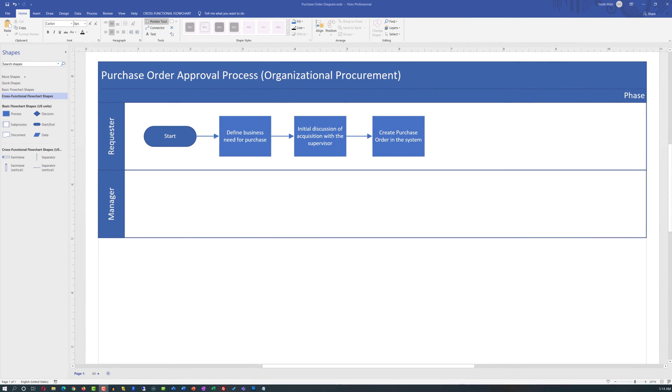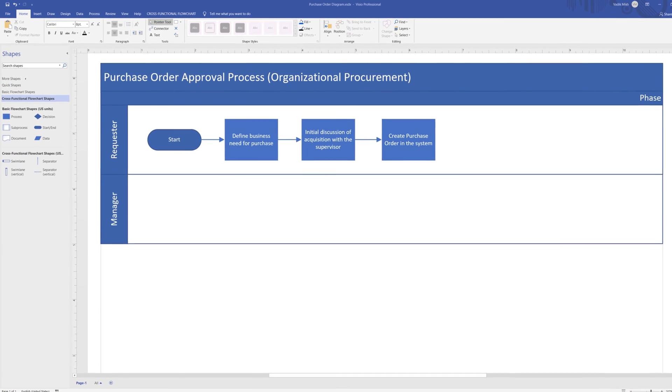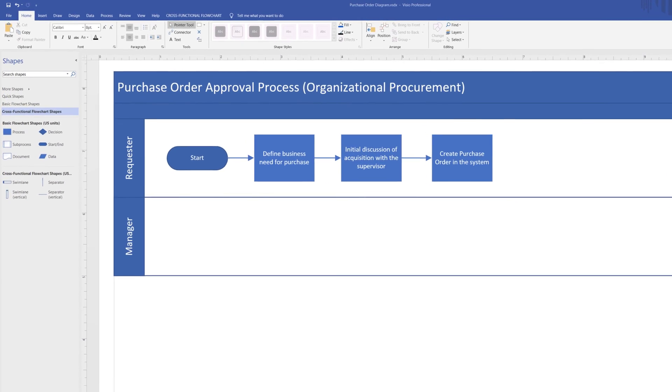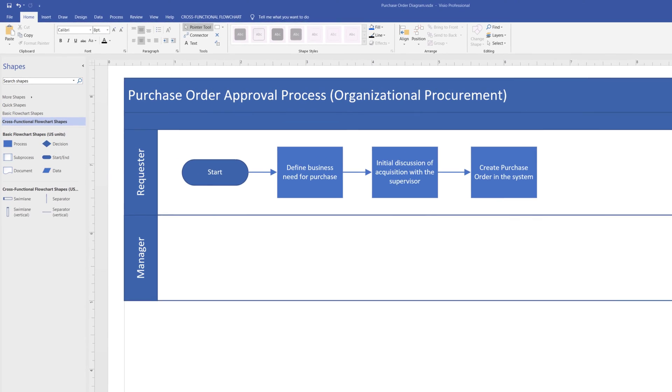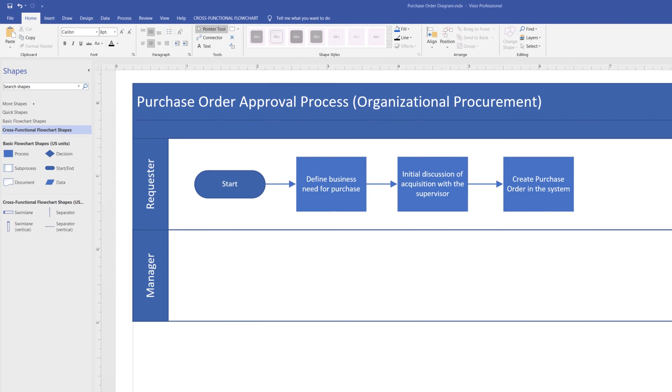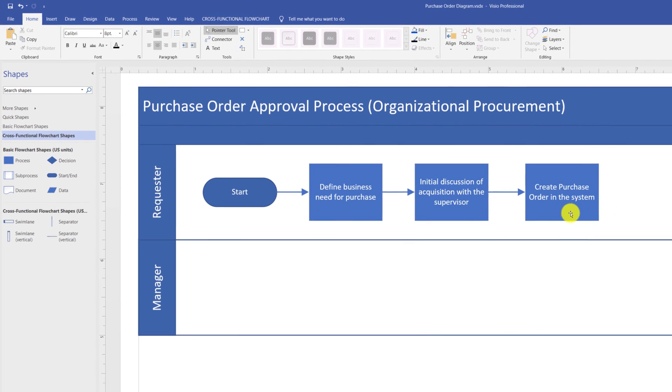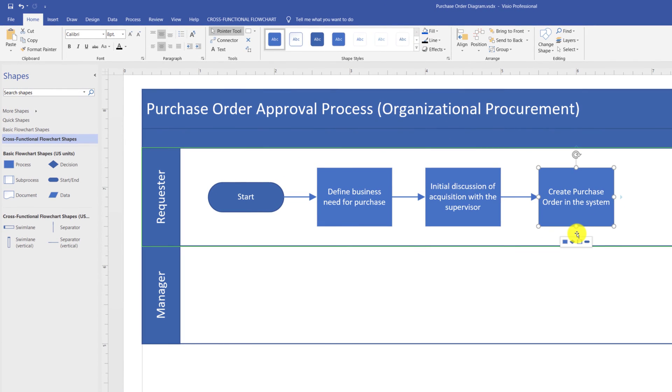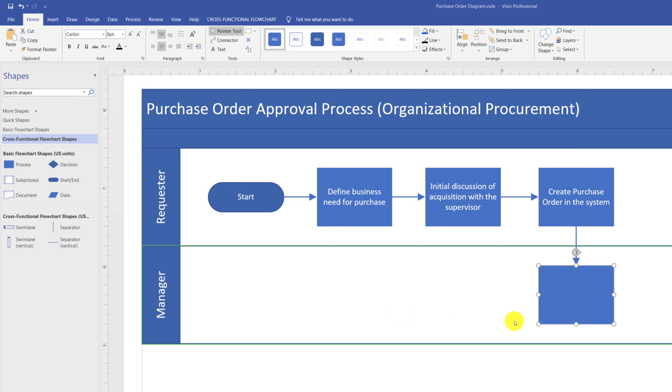Typically, after the order is created in the system, the direct supervisor or manager needs to approve the acquisition. To do that, we need to show this as a step in another Swimlane. Because this is a decision step, we need to show it with the diamond shape. But I already put in the rectangular shape, which shows the process.